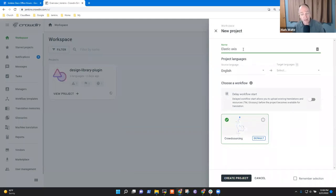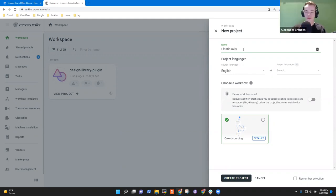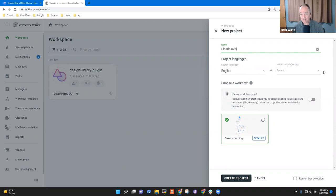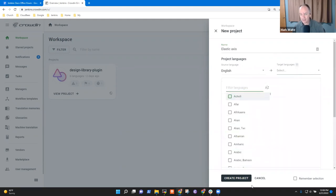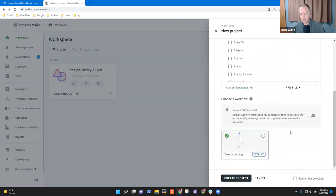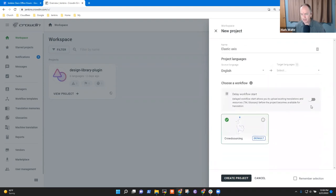Sure, we can do that now. So if I say Elastic Axis — it's got zero languages selected now — I can pre-fill with... you pre-filled with six. You had six? Yeah.